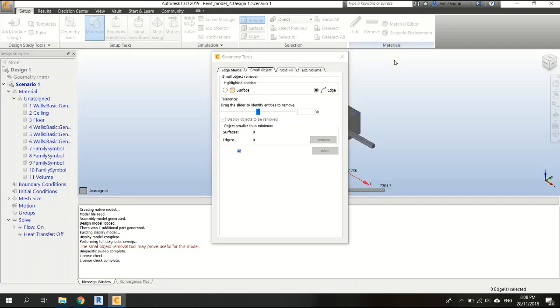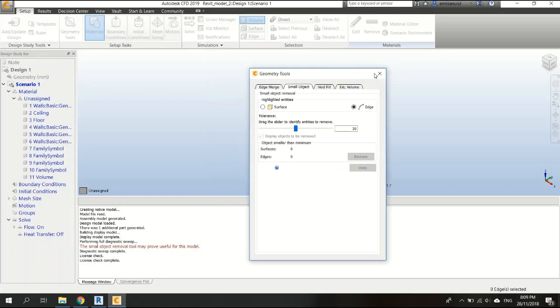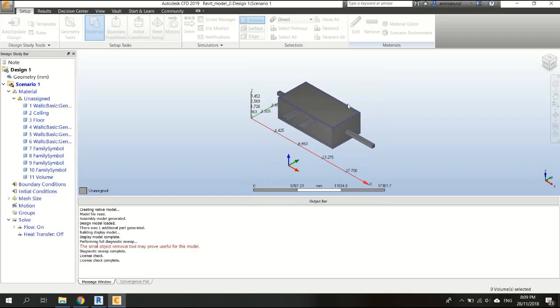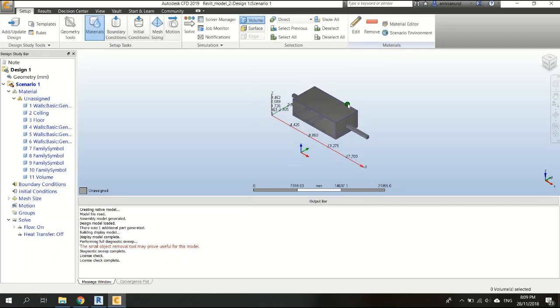We're going to close this geometry tools window for now. As you can see, this is our model here.